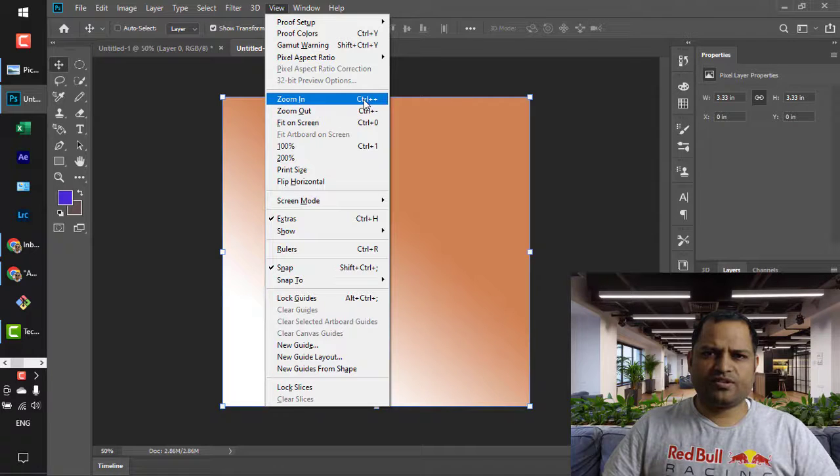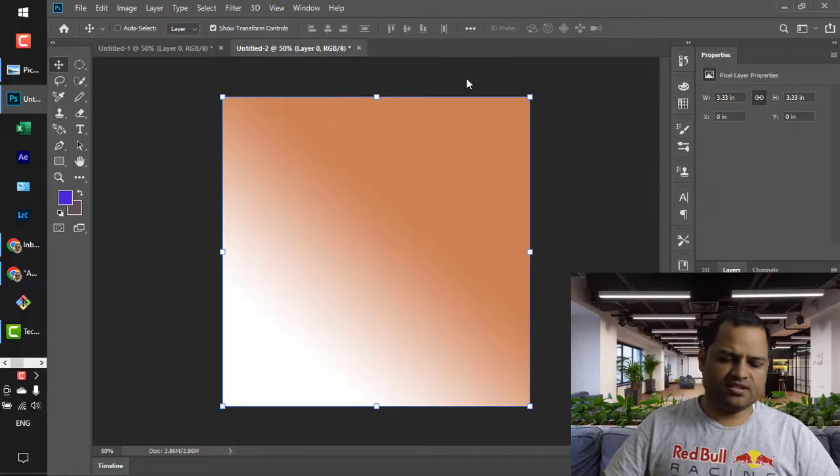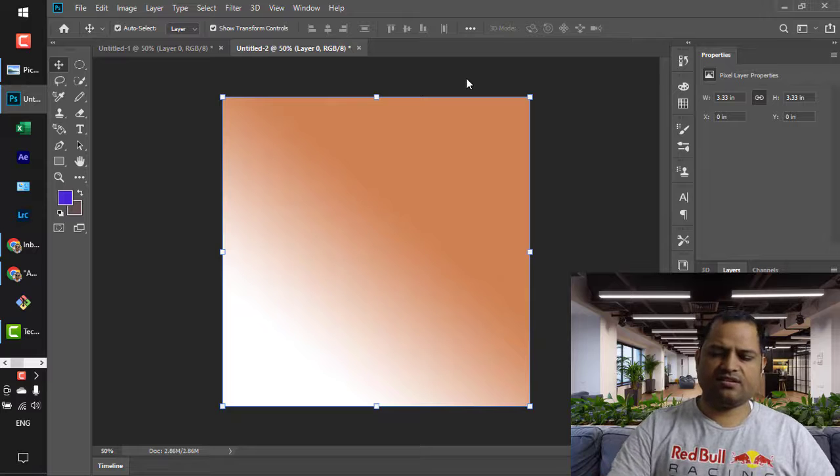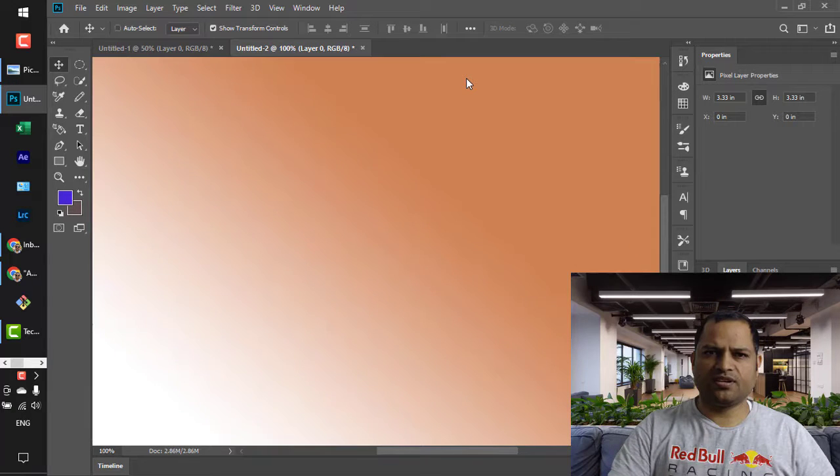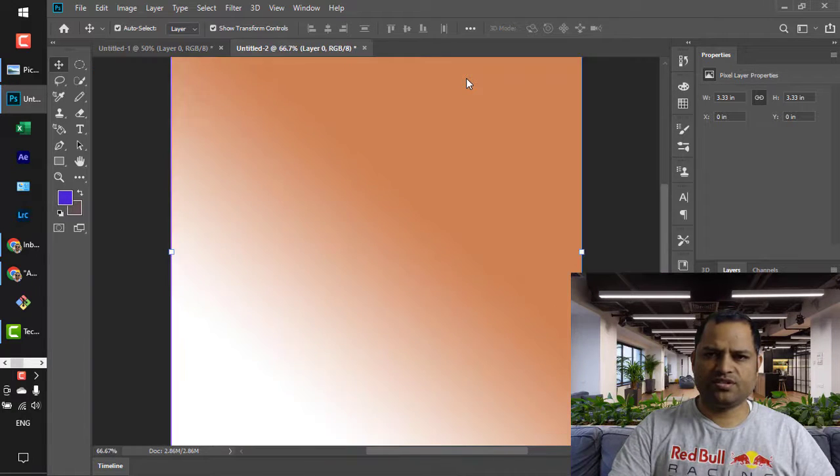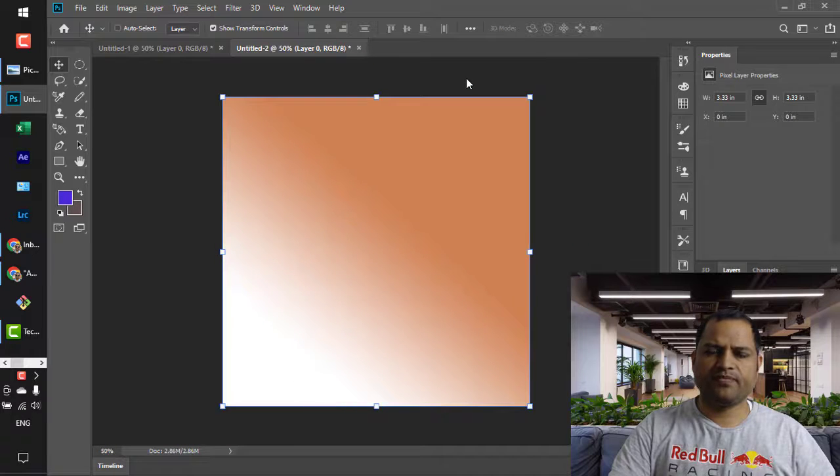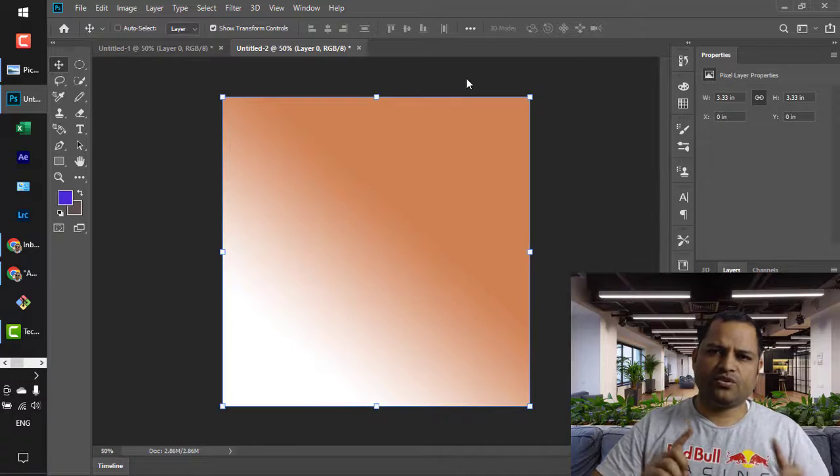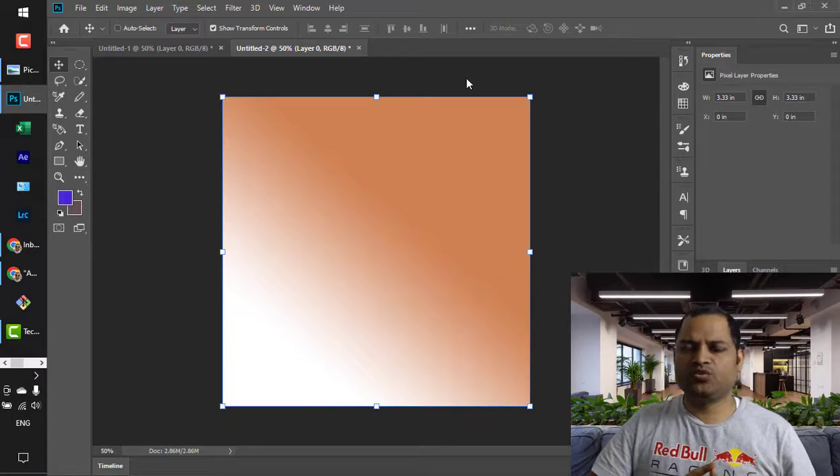I am just going to press Ctrl+Plus and you can see that it is zooming in. And if you want to zoom out, just press Ctrl+Minus. So there is another way to zoom in and zoom out as well.